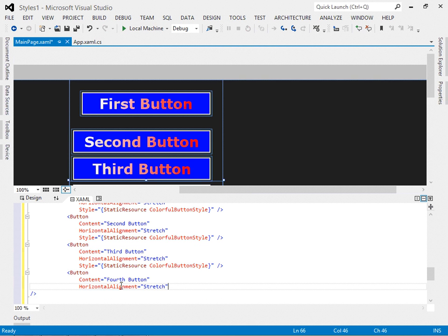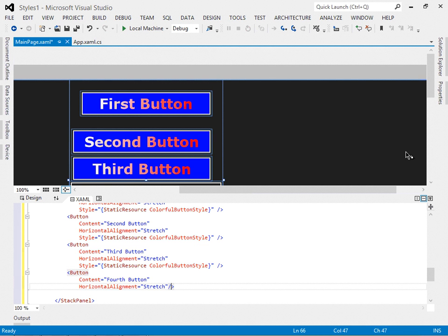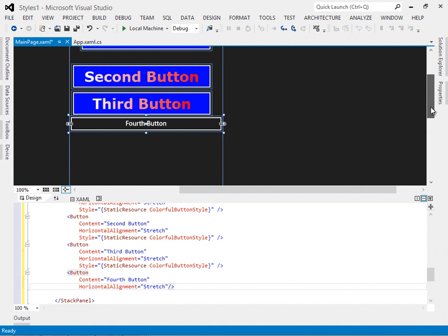And as you might imagine, the fourth button does not get that style. Why should it? Nothing said that it should.